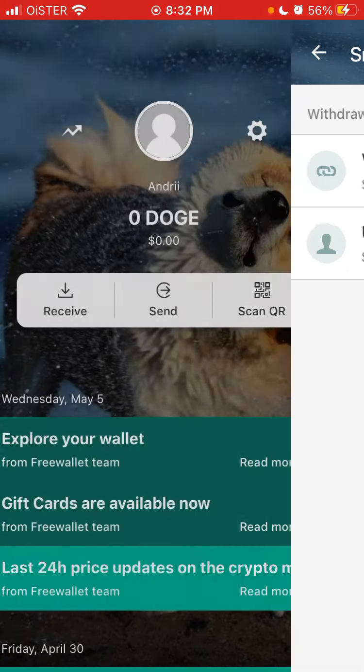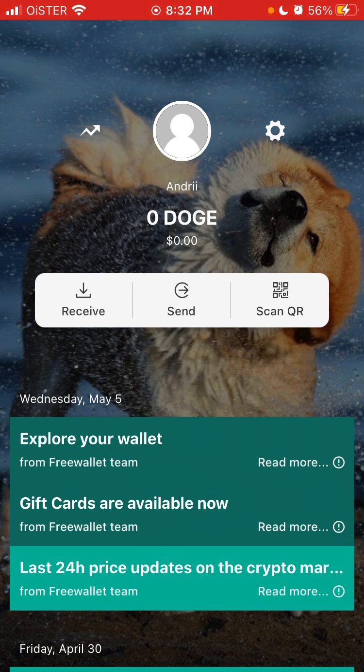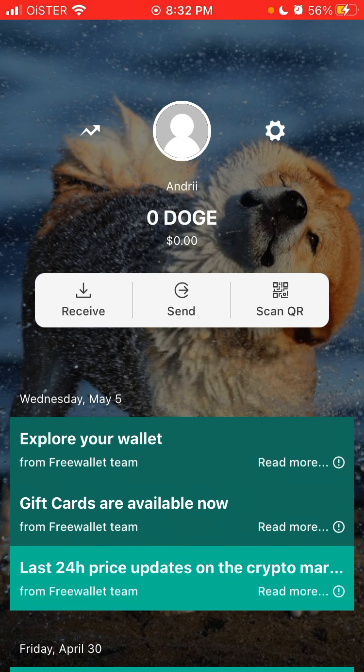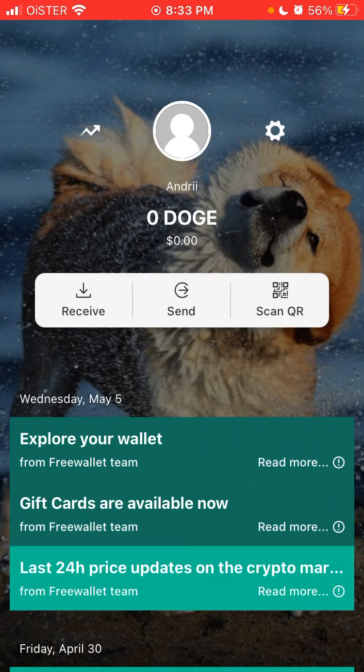So that's how you basically exchange Doge. You can store it here, you can top up more Doge on this wallet, or you can withdraw. And you can also scan QR code.